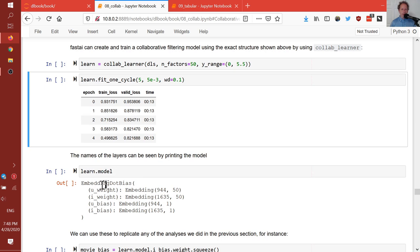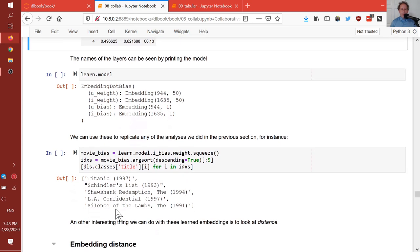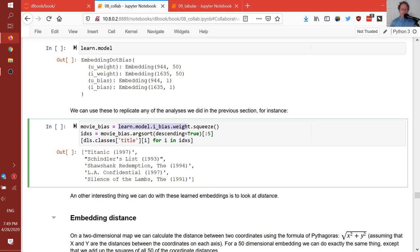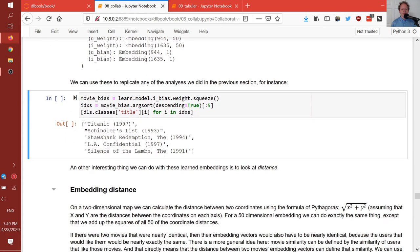If we just type learn.model, we can see the names are a bit more generic: user_weight, item_weight, user_bias, item_bias — but it's basically the same stuff we've seen before. We can replicate the exact analyses by using the same idea. Slightly different order this time because it's a bit random, but pretty similar.